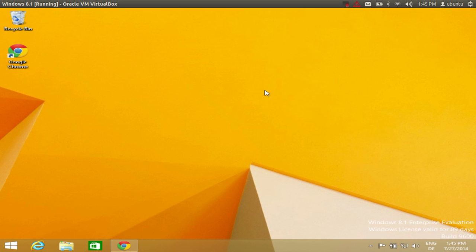Hello guys, in this video I am going to show you how you can install the latest version of Visual Studio Express in your Windows 8 or Windows 8.1 operating system. Visual Studio Express is a free version of the Visual Studio IDE, so you can use it for exploring Visual Studio and making some small projects if you are learning Visual Studio.